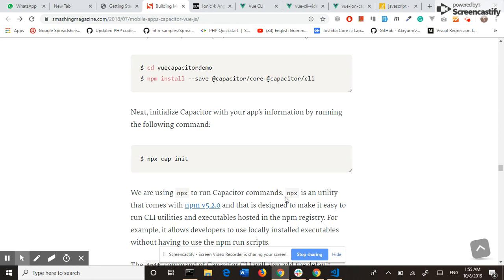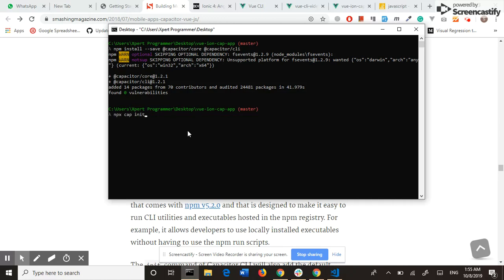Next, initialize Capacitor with your app information by running this command.